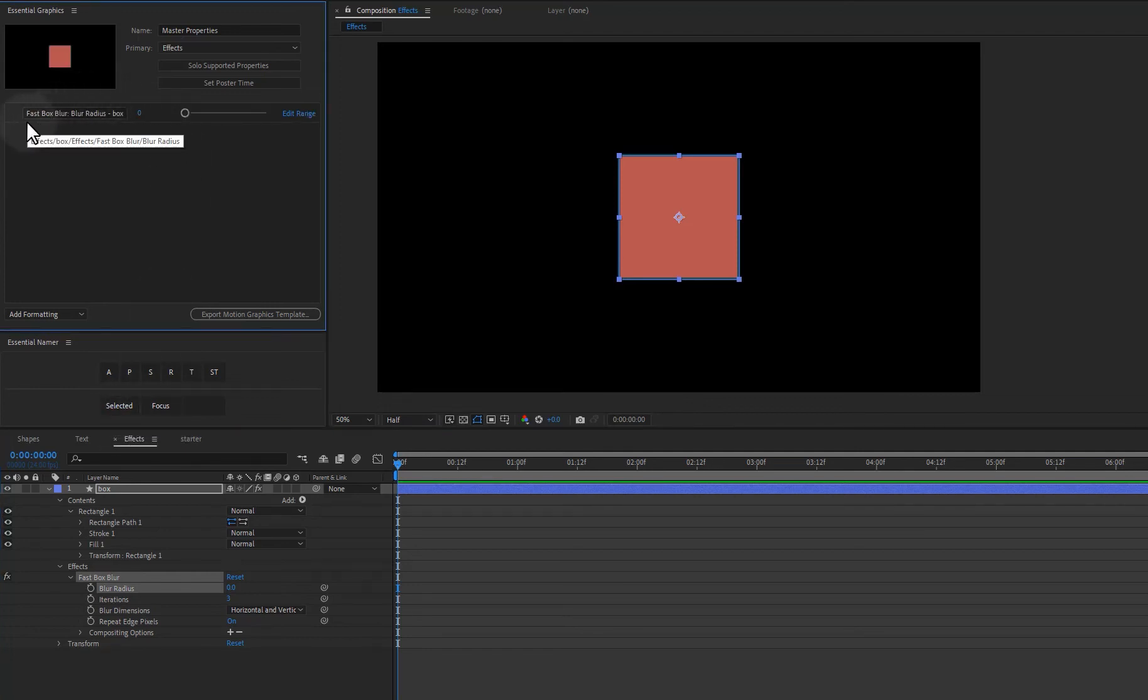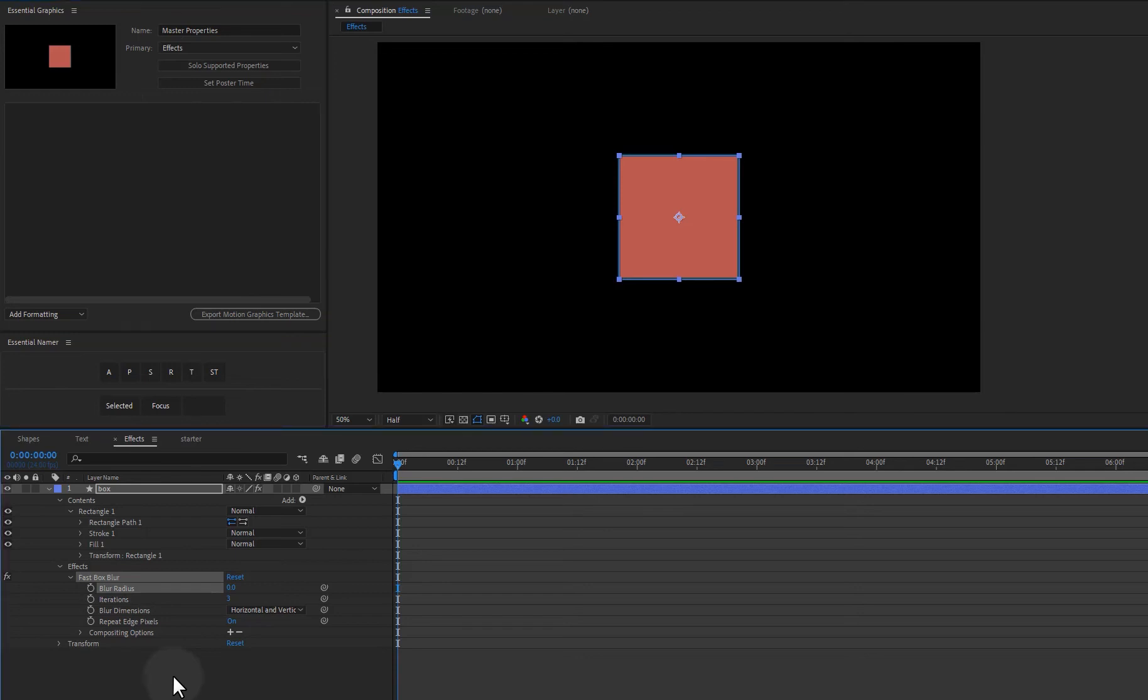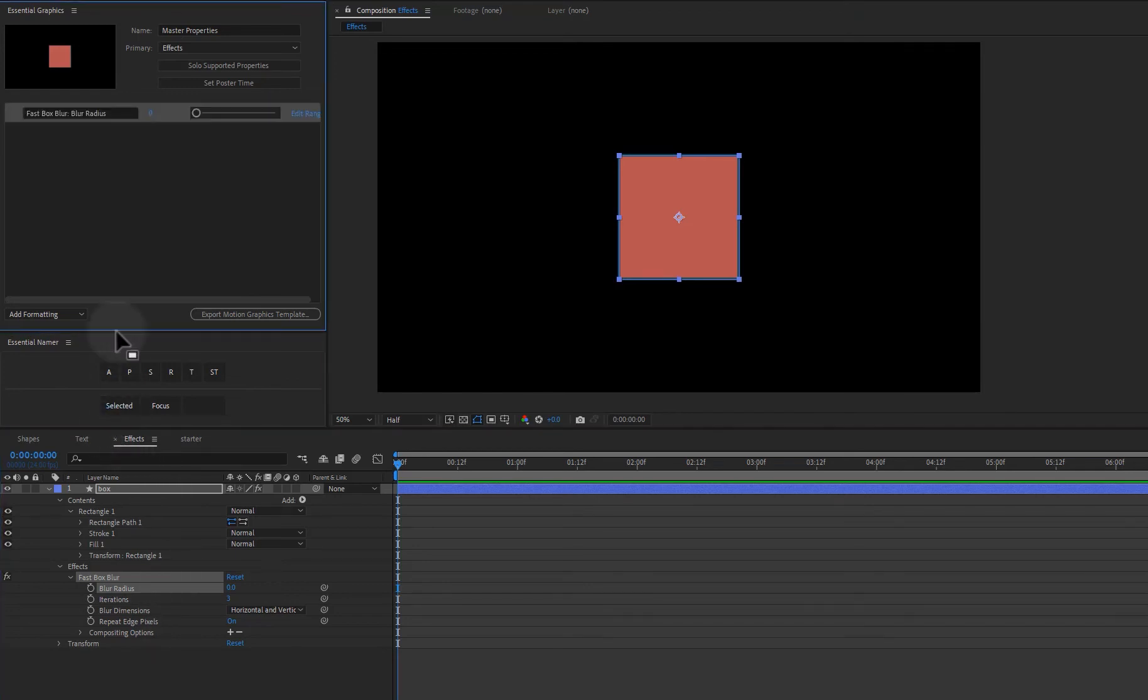So you can see up here, we get fast box blur, blur radius. And then we have the layer name box. And let me undo that. We can hold alt on this one as well. And we can just get fast box blur, blur radius.